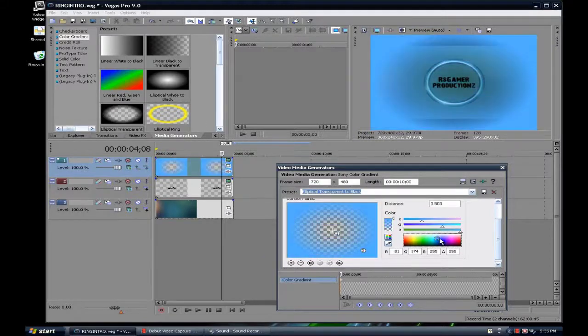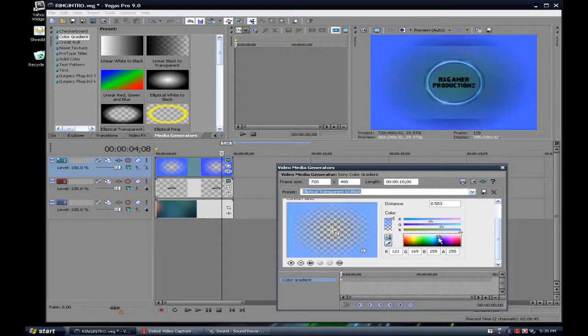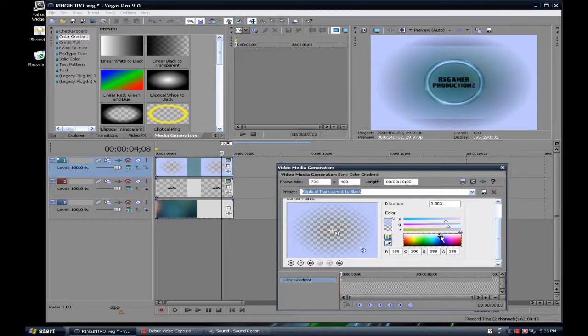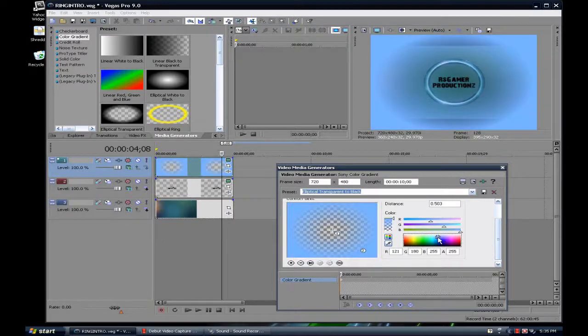You also can change the color of the outside. And this, for example, if you want it like this, like that.